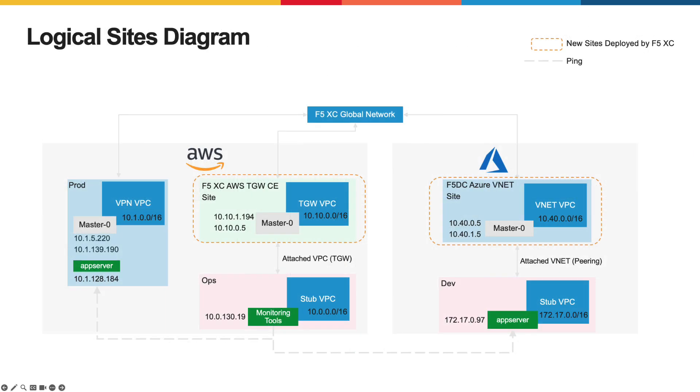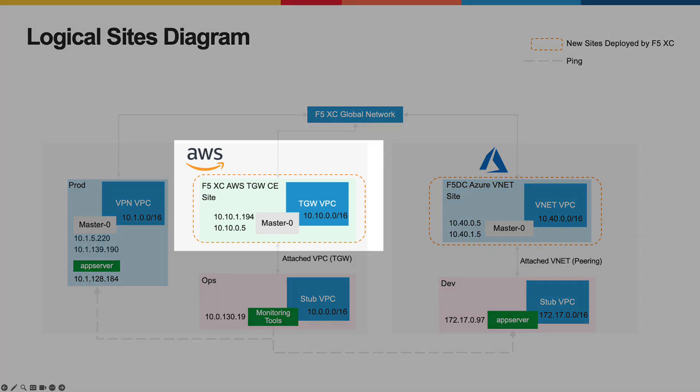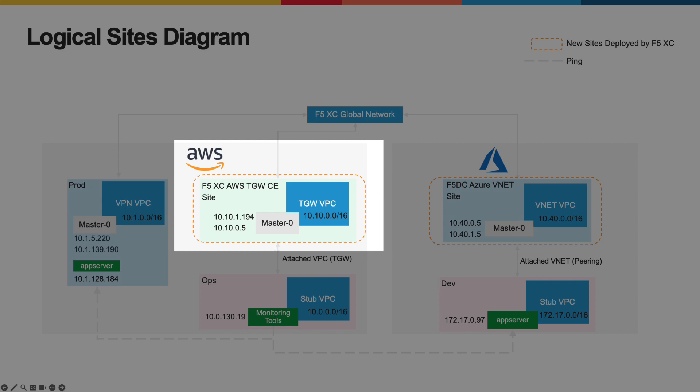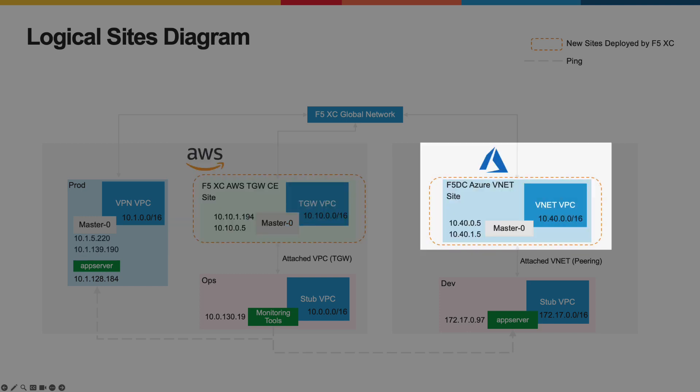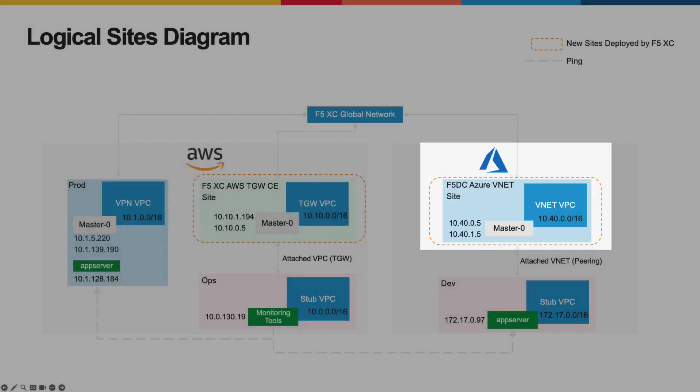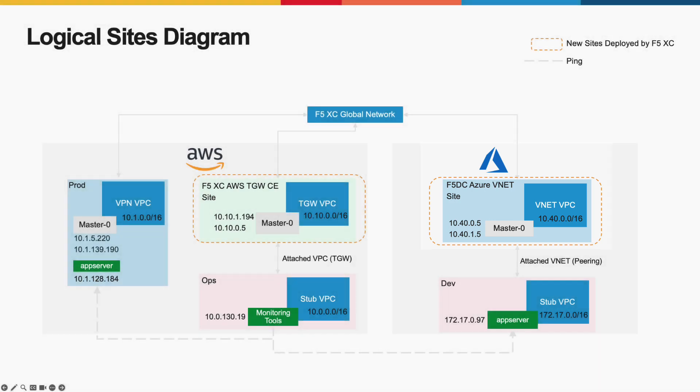In this topology, I have three sites deployed. Two are in AWS and one in Azure. And in this demo, I will specifically be deploying a transit gateway-attached VPC using the F5 distributed cloud and an Azure VNet, and I'll be connecting these to my existing services in the respective clouds.